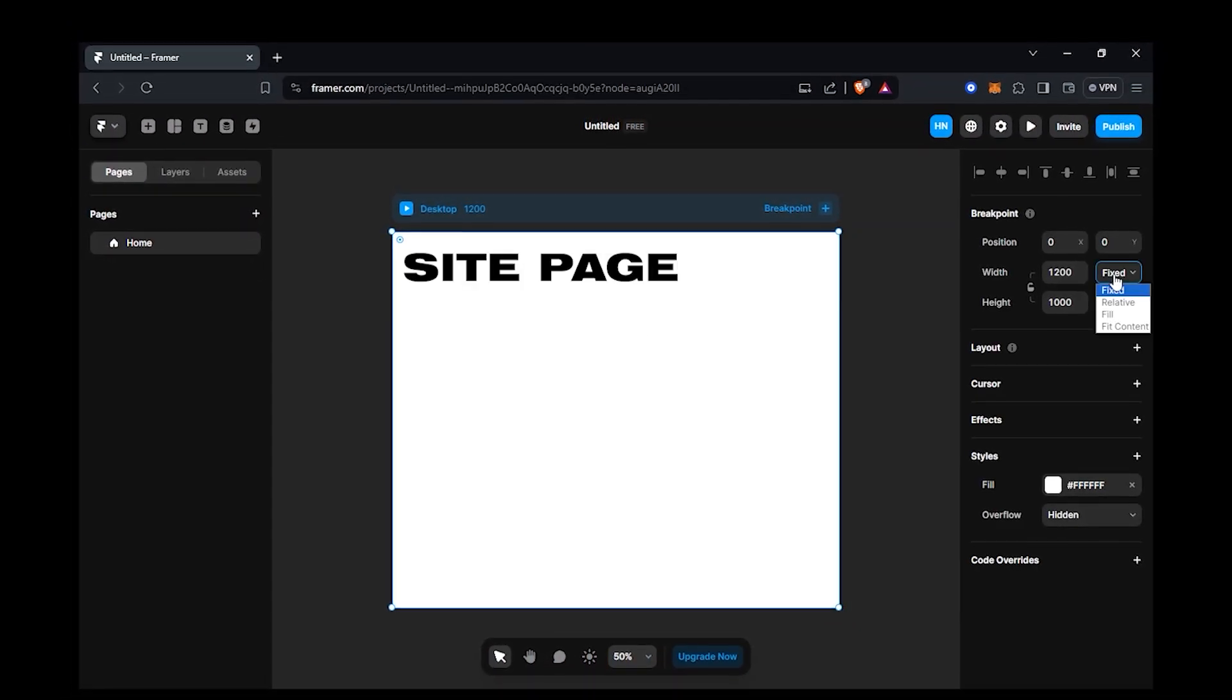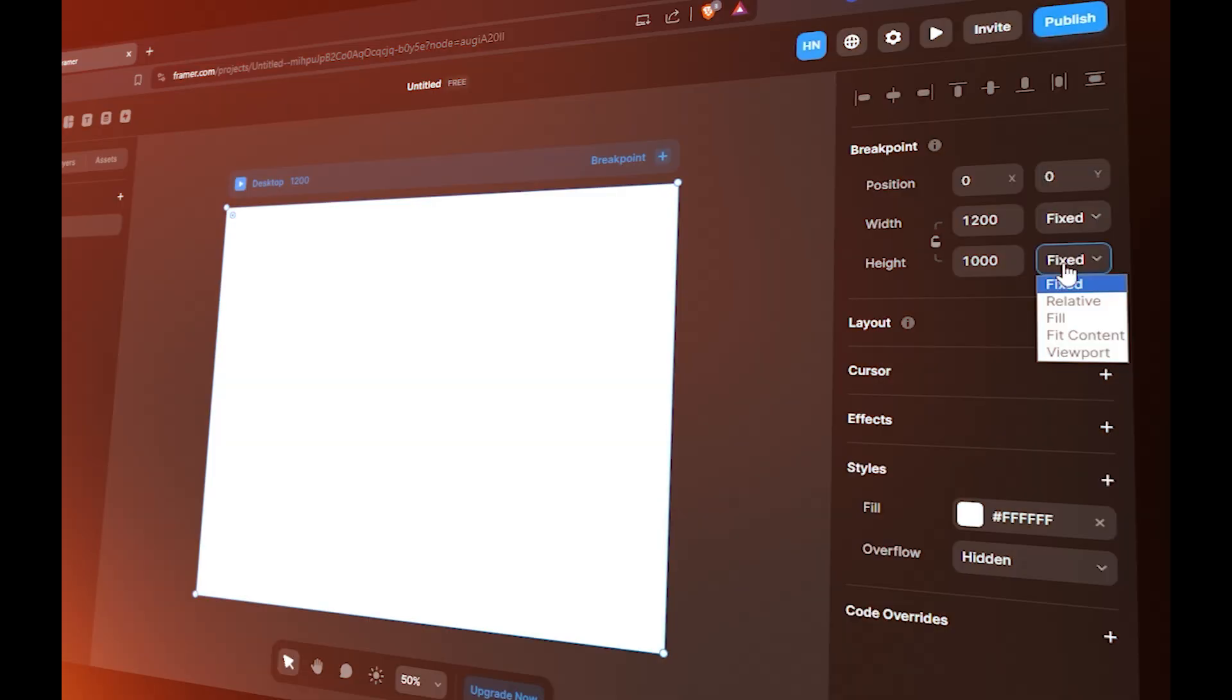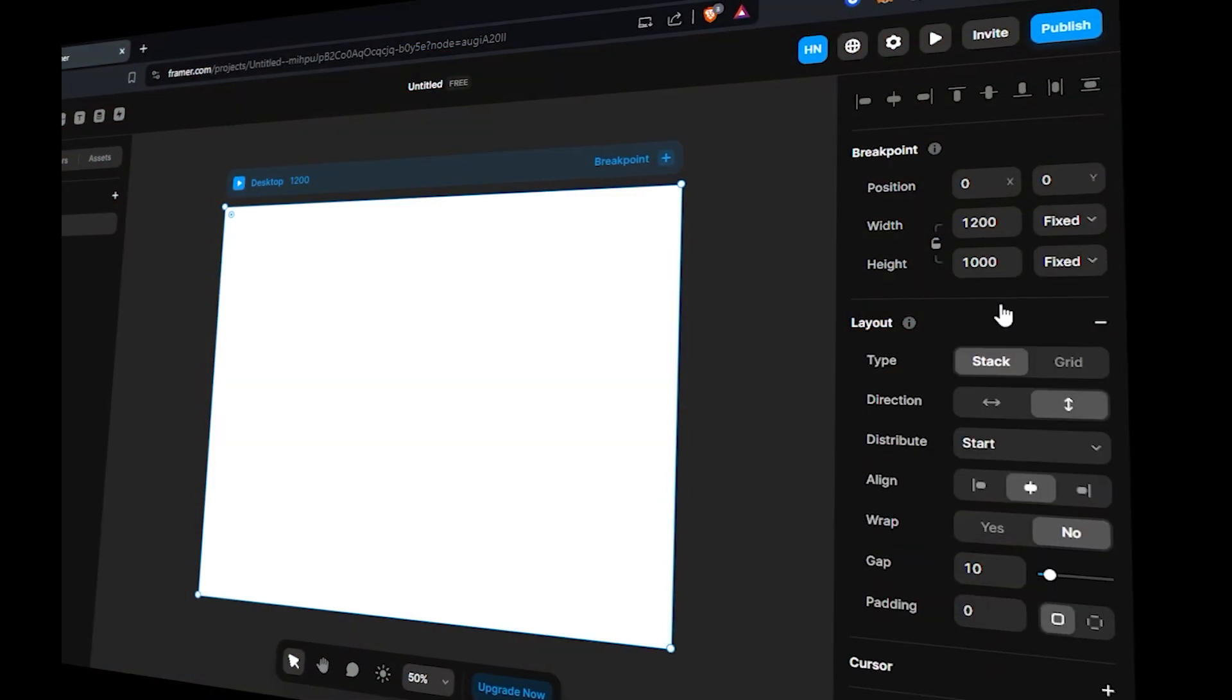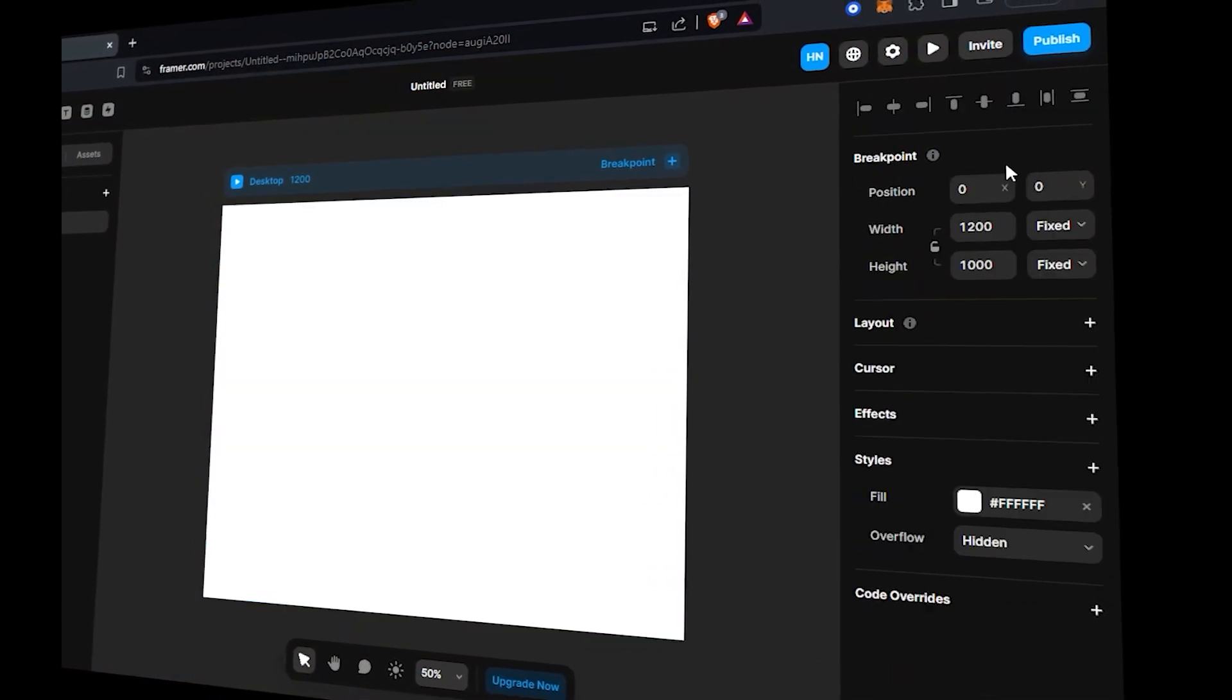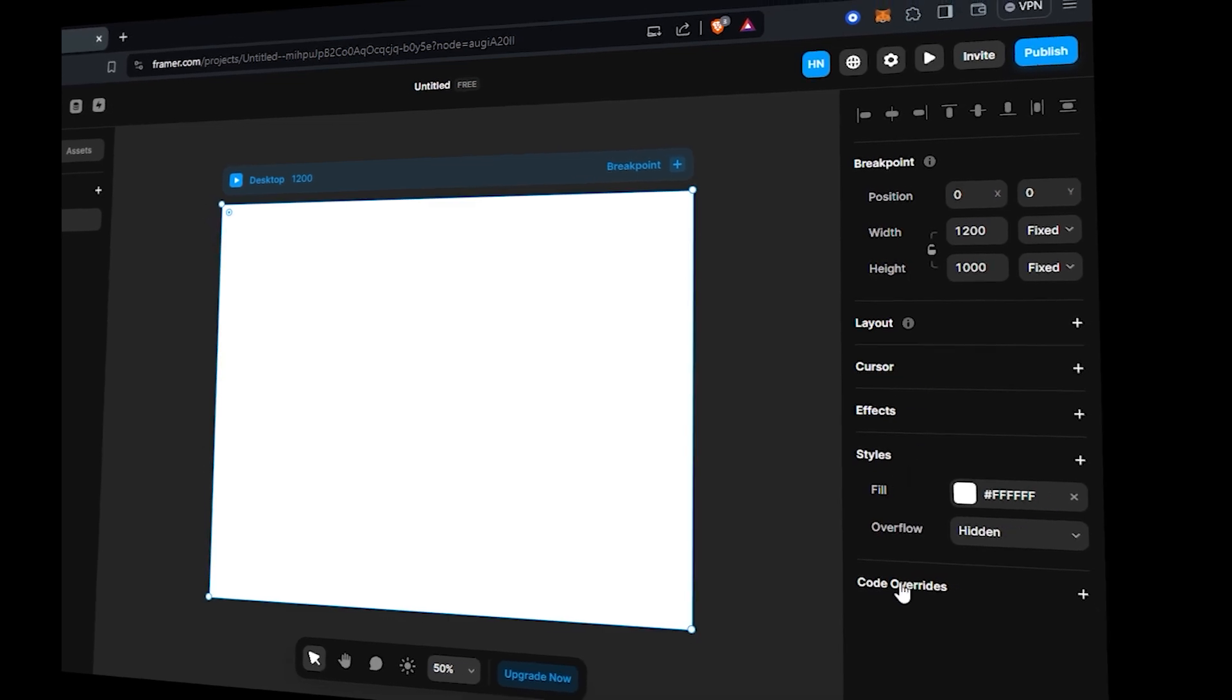This is your site page. On the right side is your properties panel where you can set position, dimension and layout for different things.